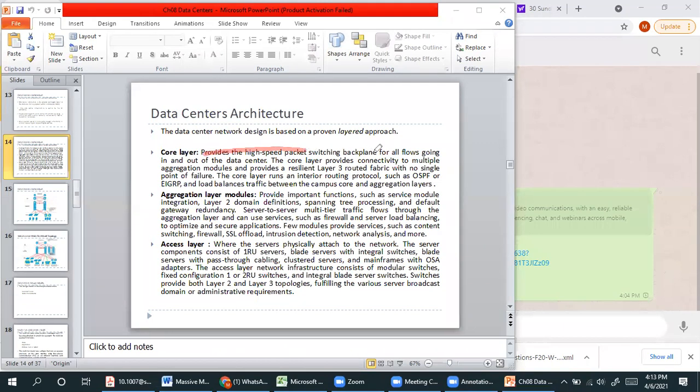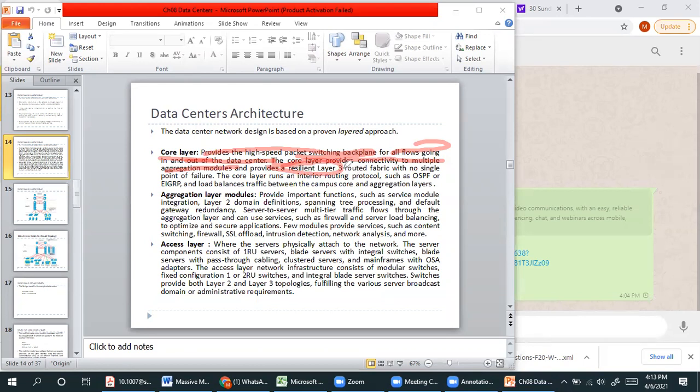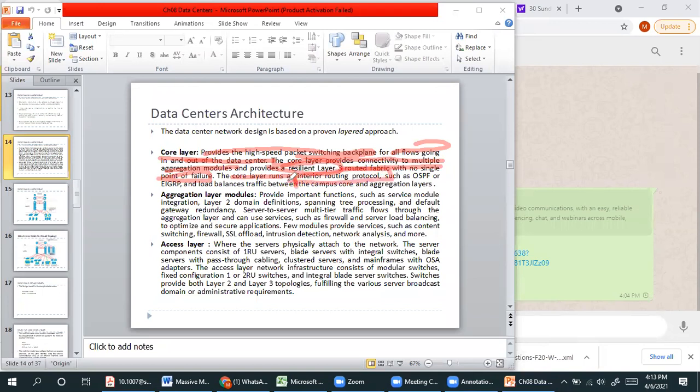High-speed package switching backbone provides for all in-going and outgoing of data center. Core layer provides connectivity with aggregation layer, is a resilient Layer 3 routed fabric with no single point of failure. The core layer runs interior routing protocols such as OSPF, EIGRP and load balances traffic between campus core and aggregation layer.